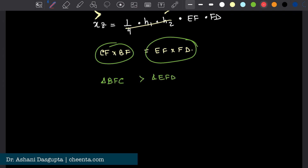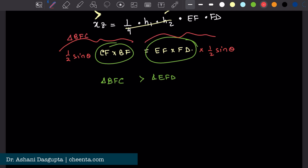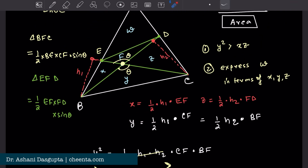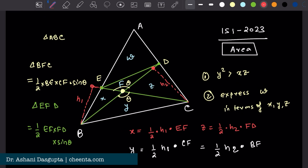You can just multiply half sine theta to both sides — this one becomes the area of triangle BFC, and this one becomes the area of triangle EFD. I want to show the right-hand side is strictly greater than the left-hand side. Instead of showing that directly, I will add Z to both of them.